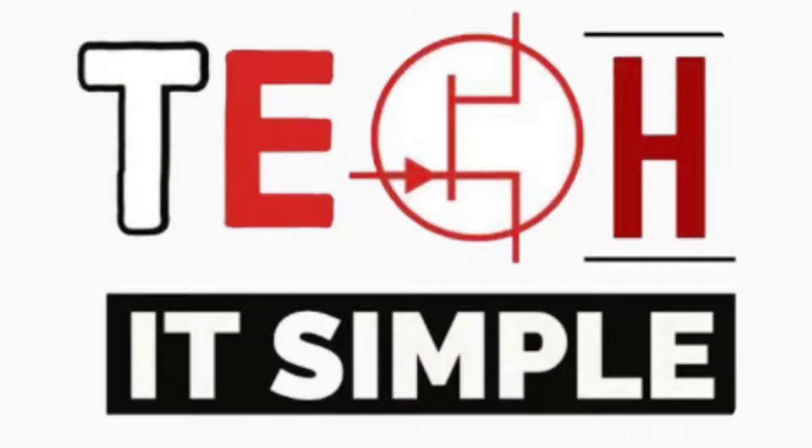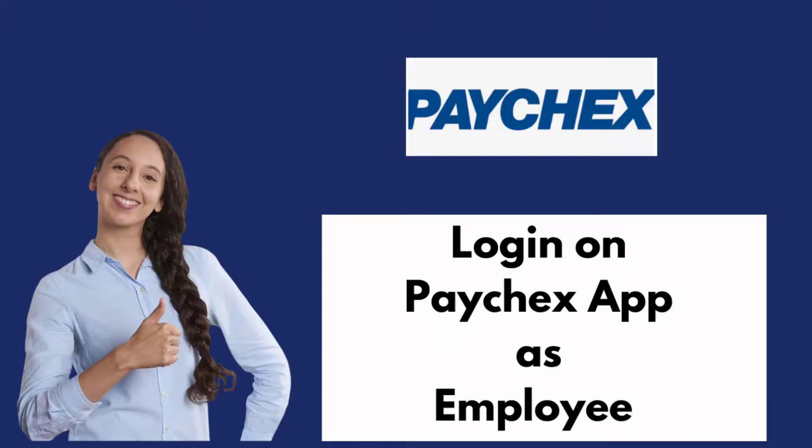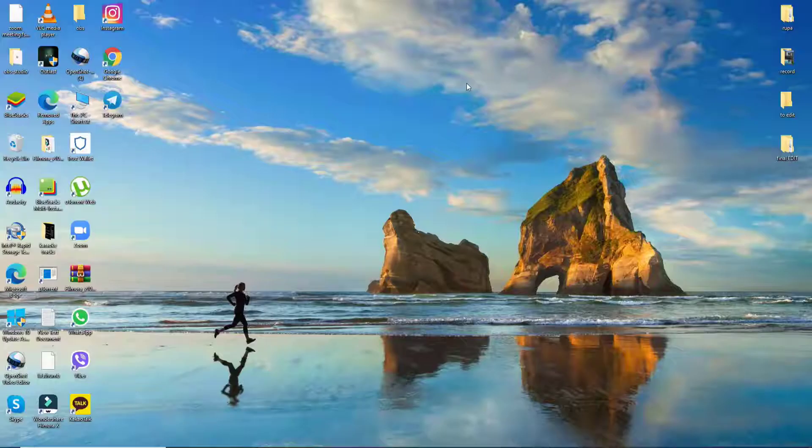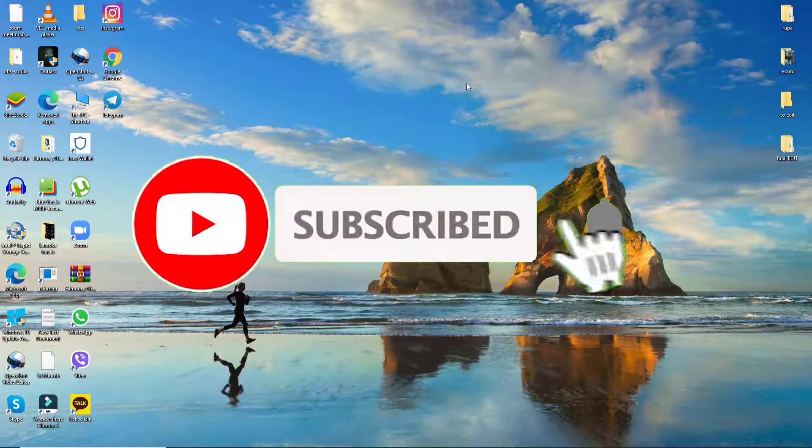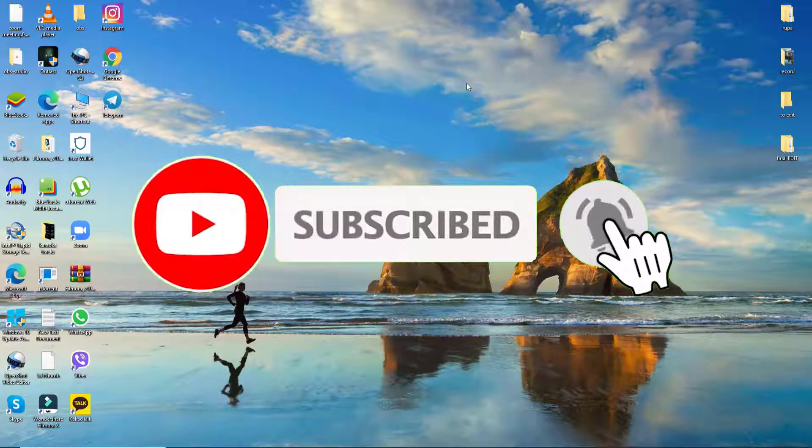Hello everyone, welcome back to Tech It Simple. I'll be helping you learn how to log into your Paychex employee account in today's tutorial. If you're watching for the first time, subscribe to our channel by hitting the subscribe button and press the bell icon to never miss another update from us.